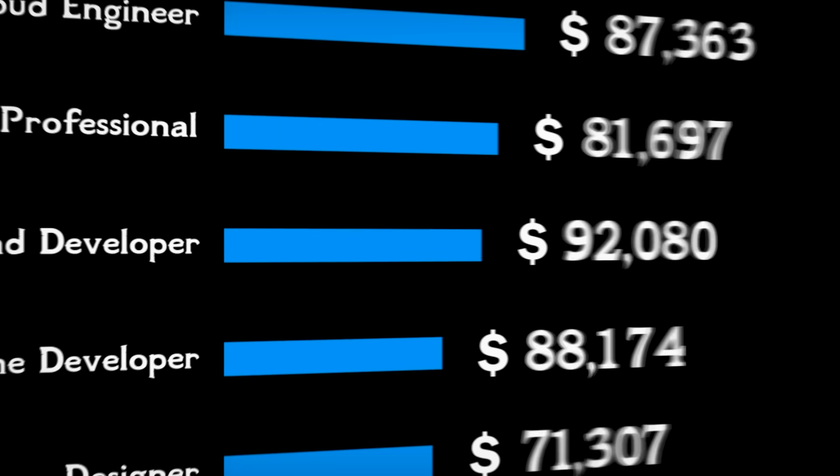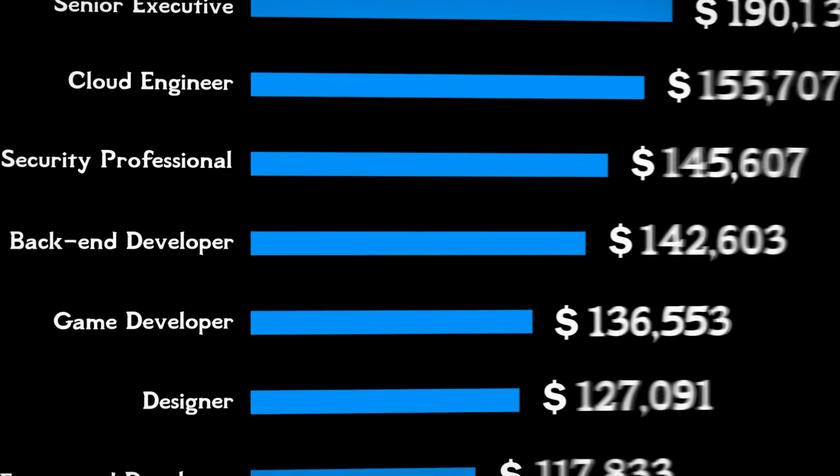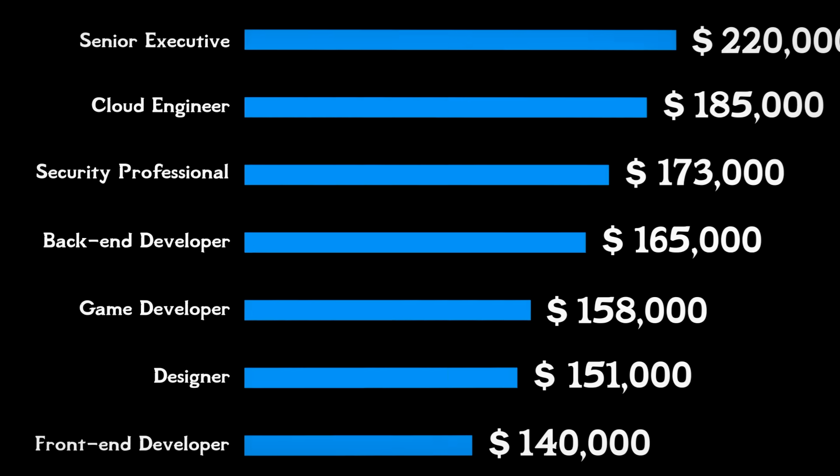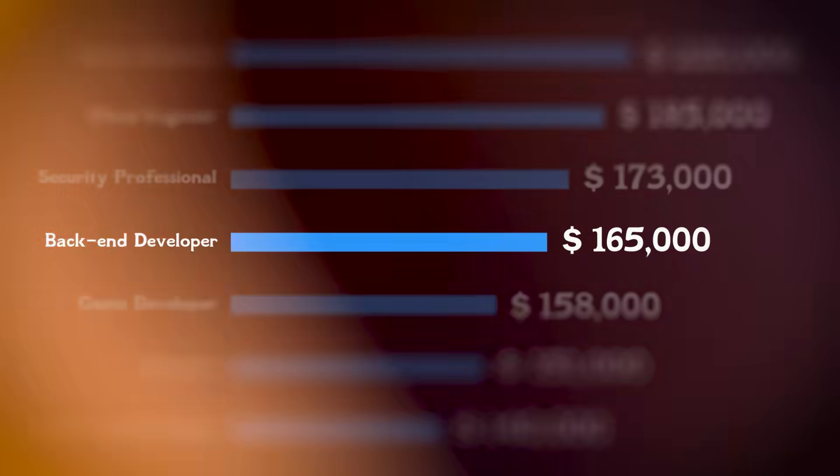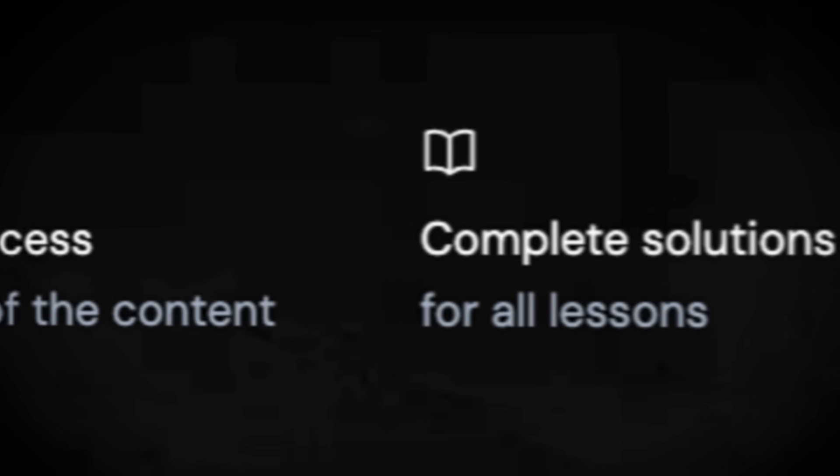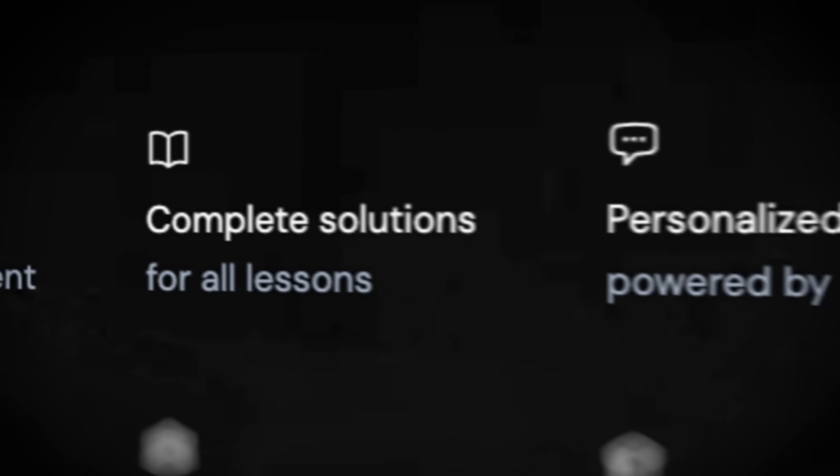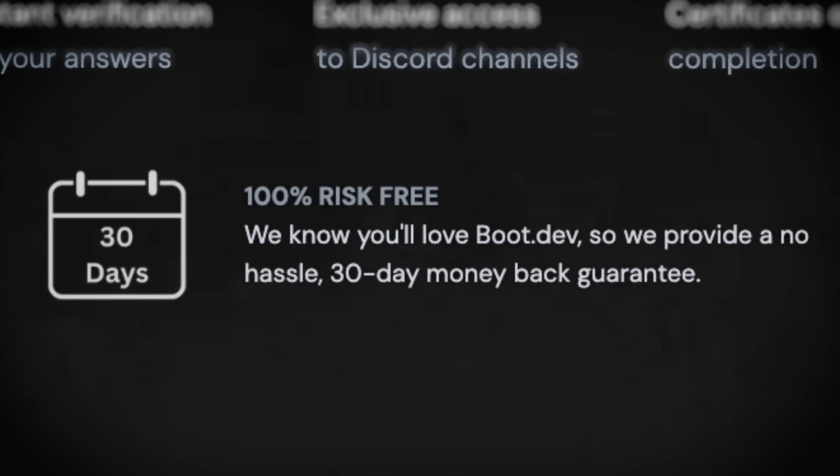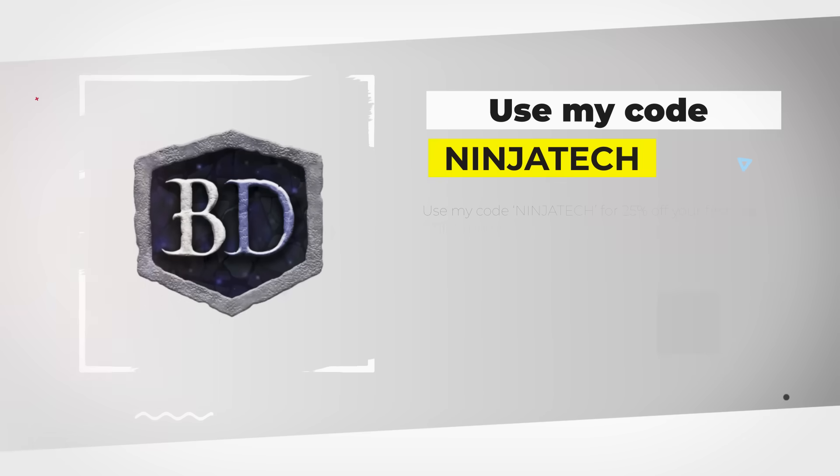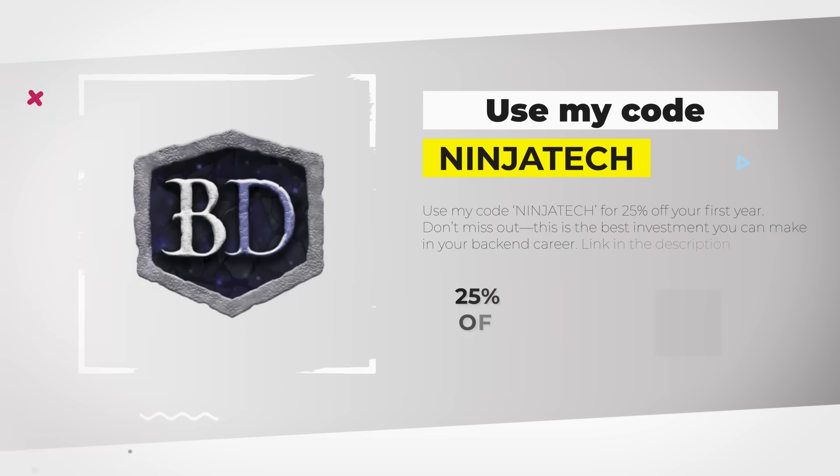This matters because backend developers can make over $100k a year, often working remotely. You can try boot.dev for free. And if you want full access, they've got a 30-day refund policy with no questions asked. Also, if you want to save some money, use my code NINJATECH for 25% off your first year.